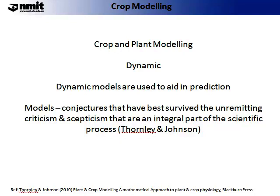Now we will move on to specifically discussing crop and plant modelling. There tend to be two types of model used: dynamic and empirical. We will start by describing dynamic models. Dynamic models are used in aid of prediction. As quoted by Thornberry and Johnson: 'Models are conjectures that have best survived the unremitting criticism and scepticism that are the integral part of the scientific process.'